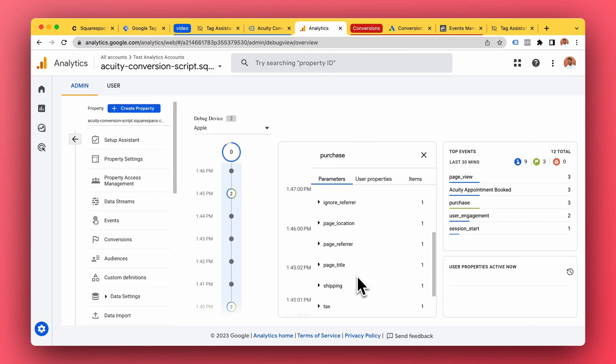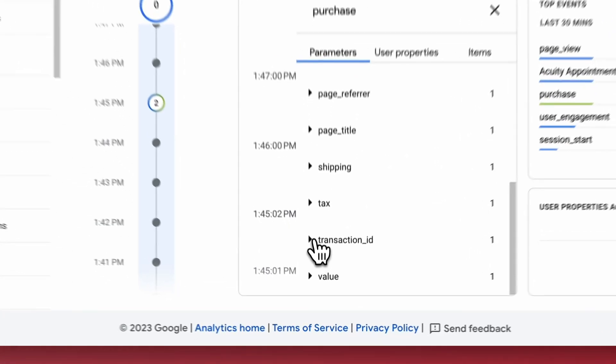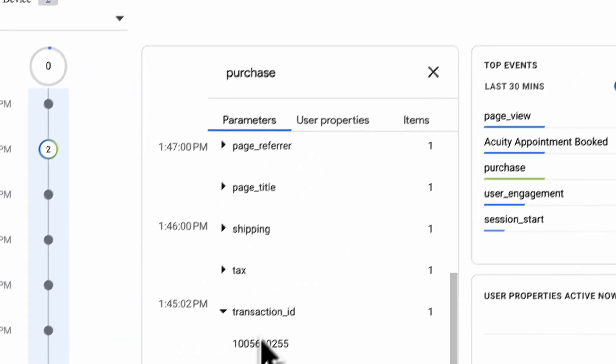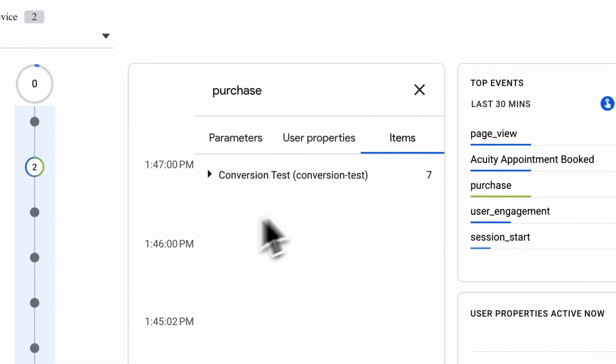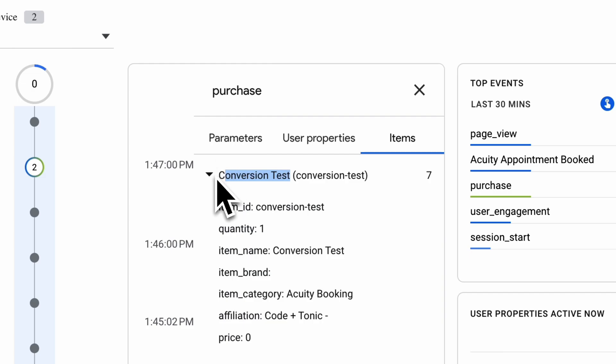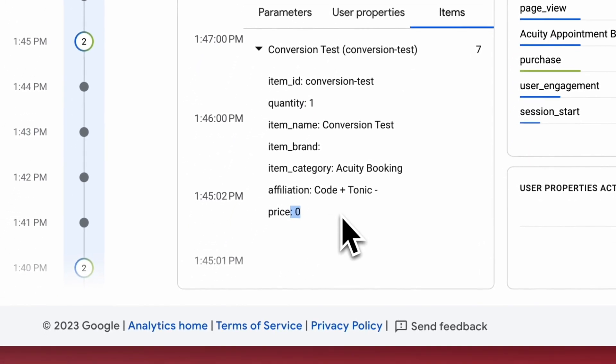And here to send the information, if we go to Google Analytics and we take a look at this purchase here in our debugger view, we can see the transaction ID for example, and we can see the name of the appointment, the appointment type name, quantity, price, all that stuff.